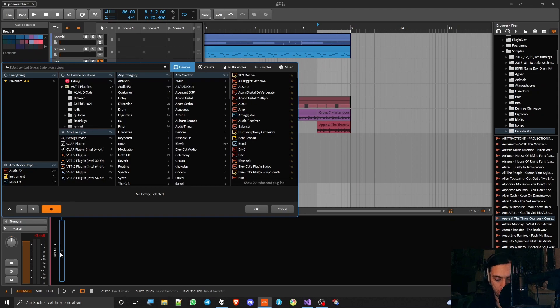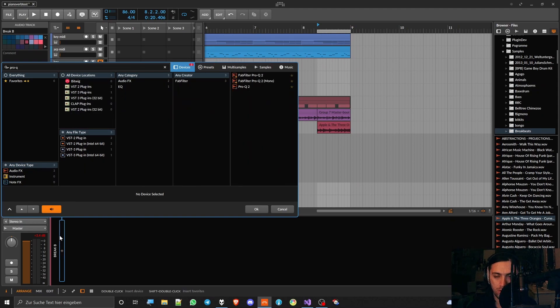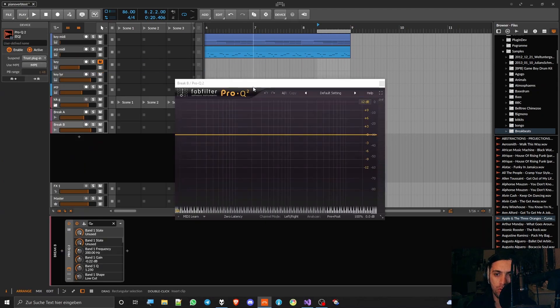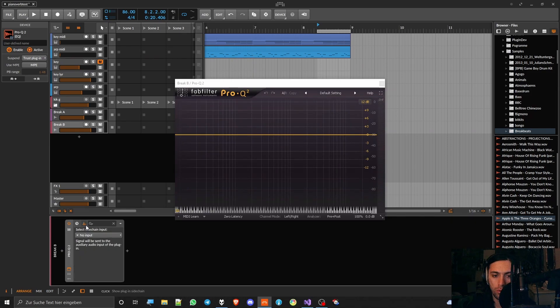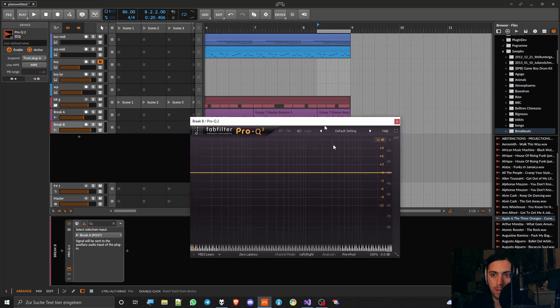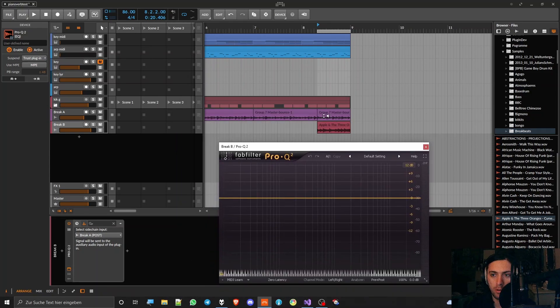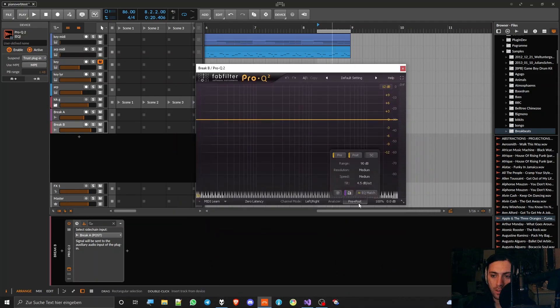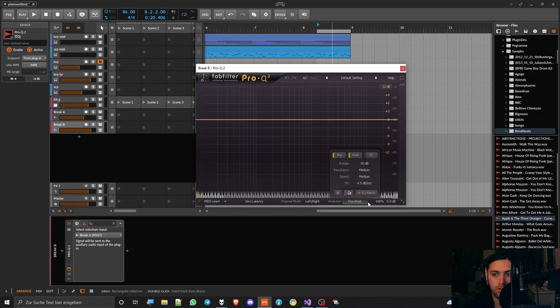What you could do then is open an instance of Pro-Q3, sidechain route break A into the instance of Pro-Q. Then you could set up a loop where both drums are playing at the same time and then use the EQ match function to match the two sounds together.